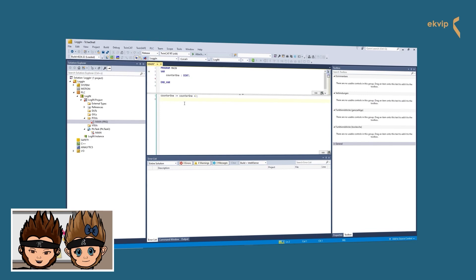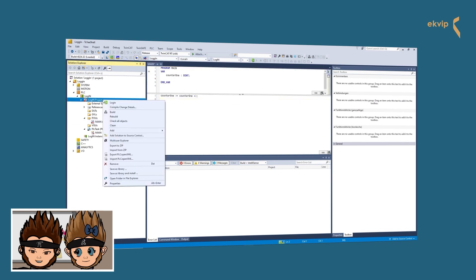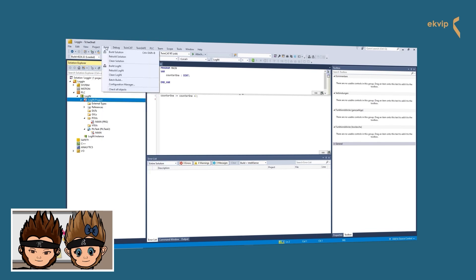It's always a good idea to build your project before downloading it. This will tell you if you have any syntax errors or misspelled variable names. You can either right-click on the PLC project and choose Build, or click in the menu bar on Build and select Build Solution.